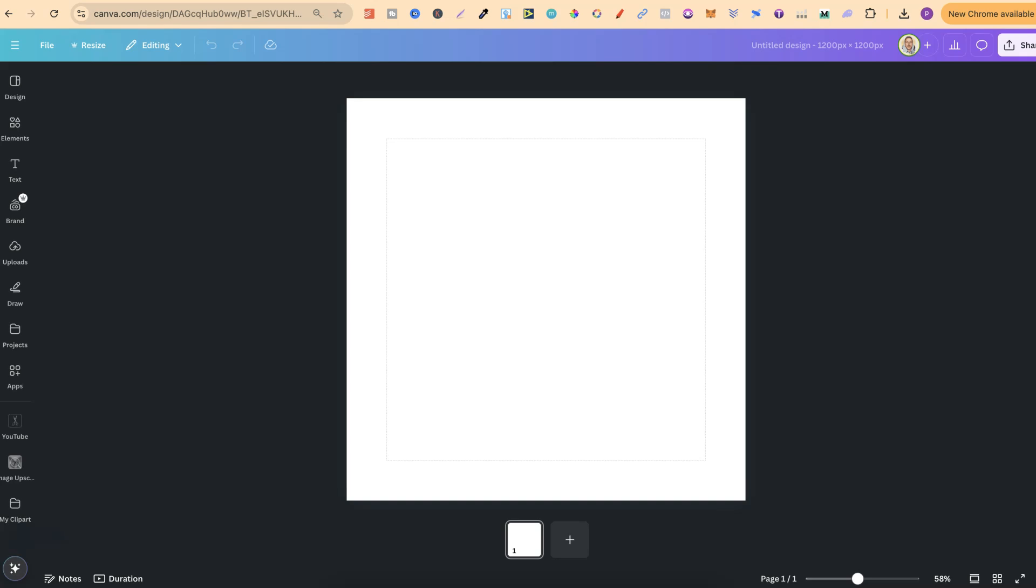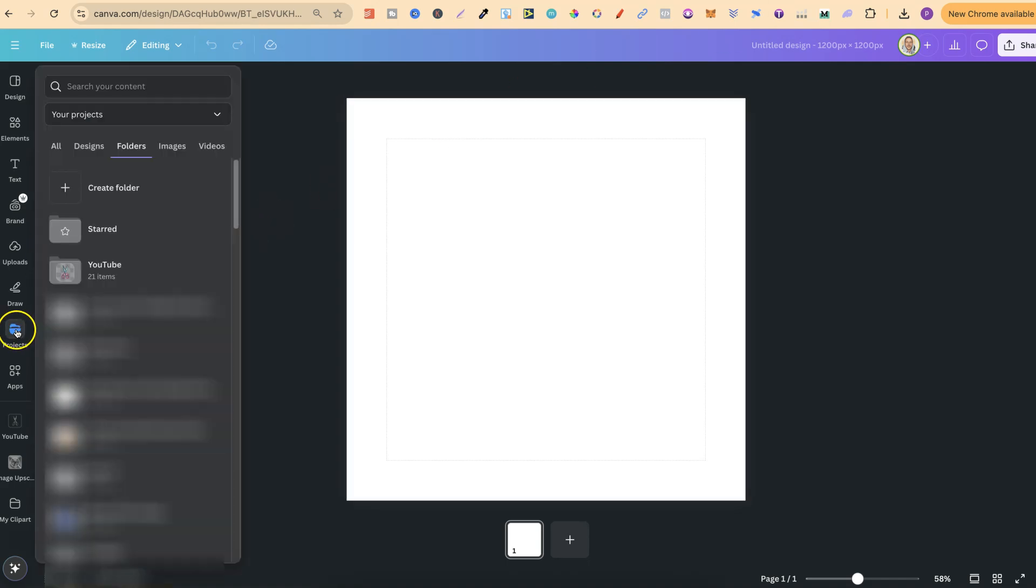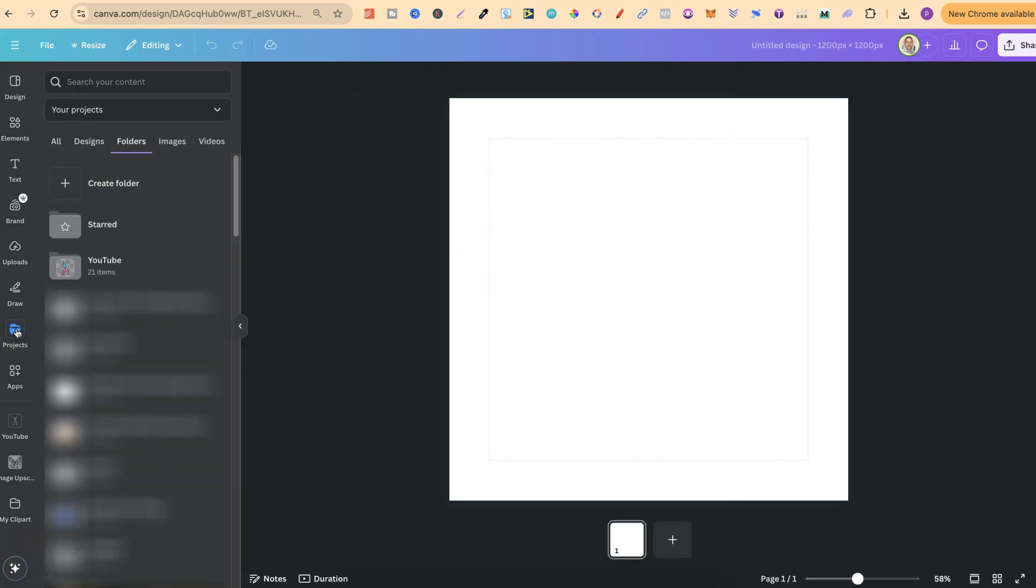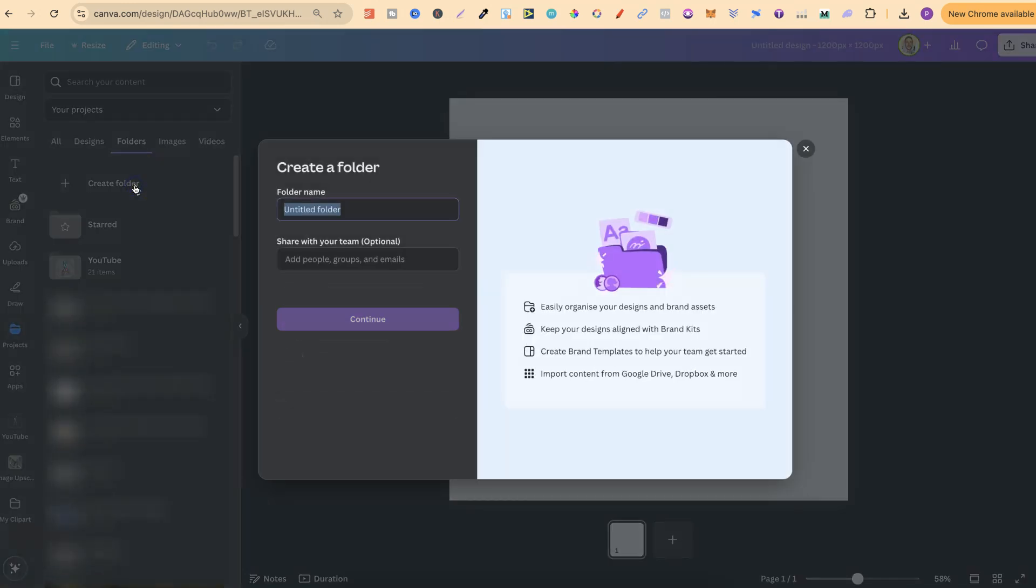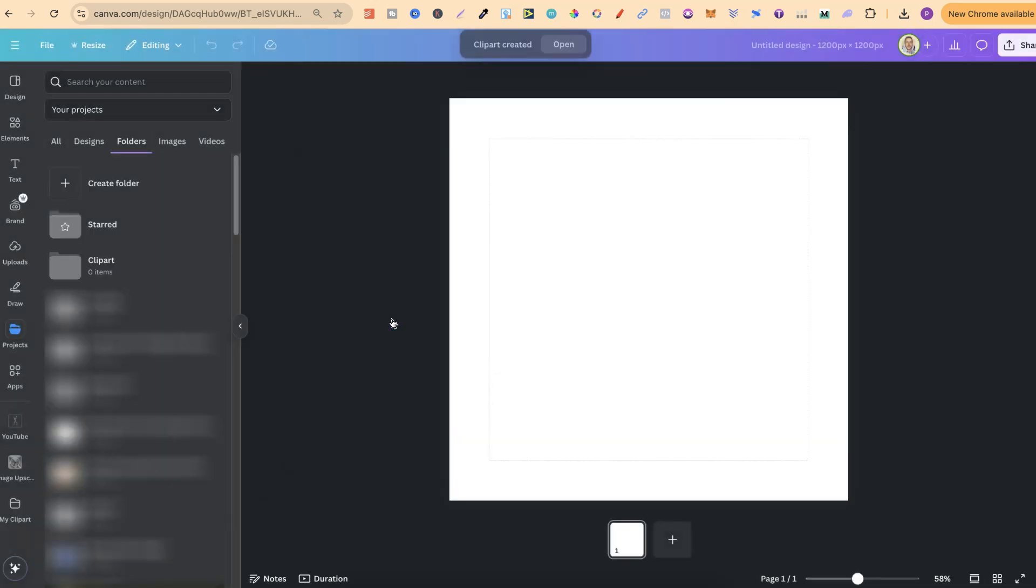The easiest way to do this is when you're designing something, when you have a new project open. What you want to do is come over to the Project section here on the left-hand side, and then click on Folders. This is where we can create a new folder. We're going to call this one ClipArt. We click Continue, and now we have that new folder.